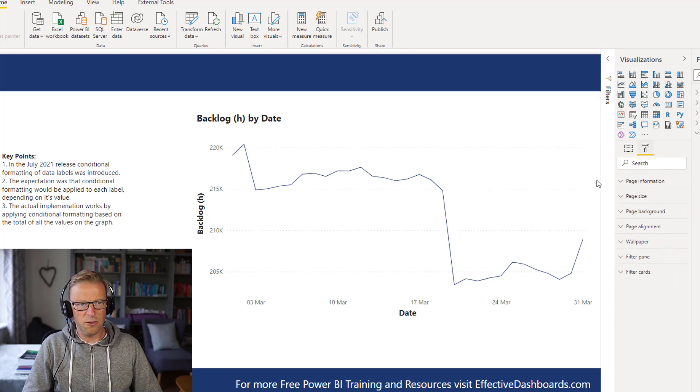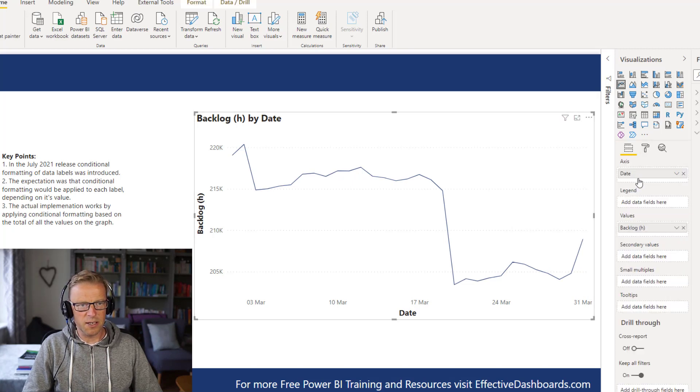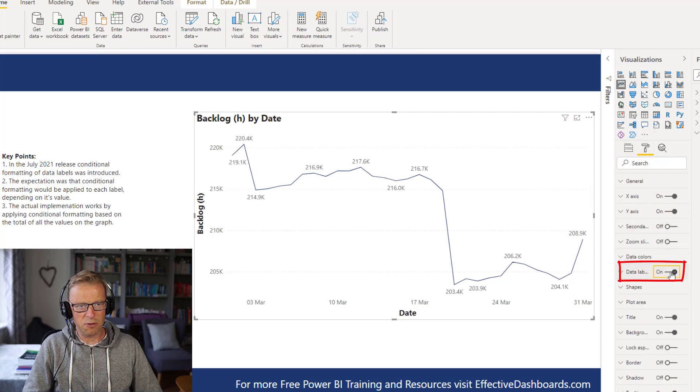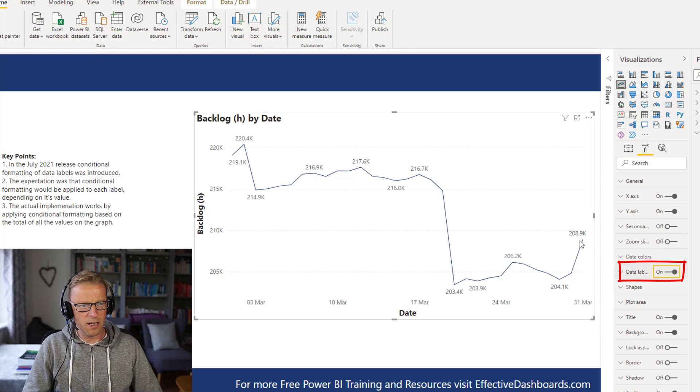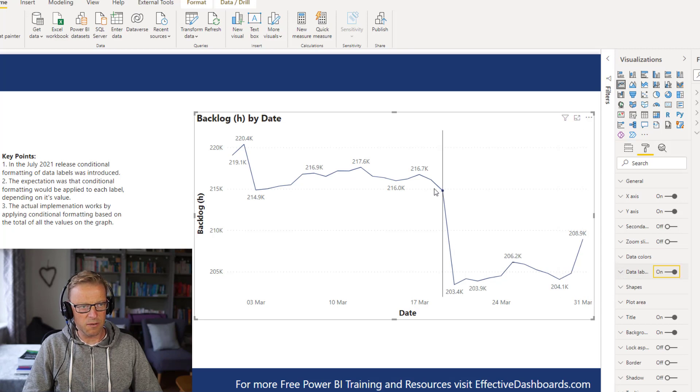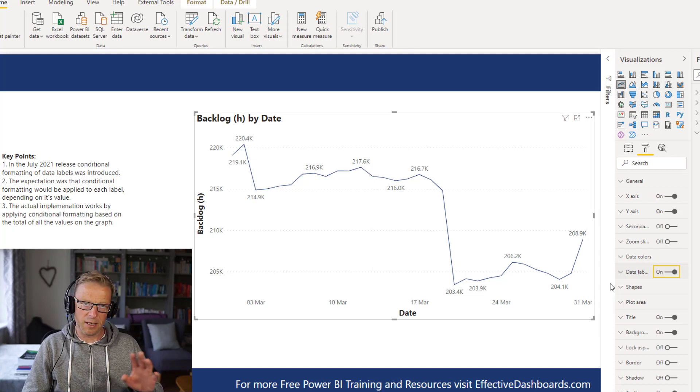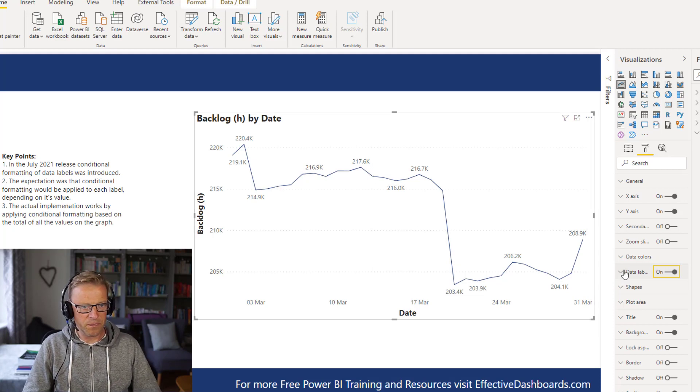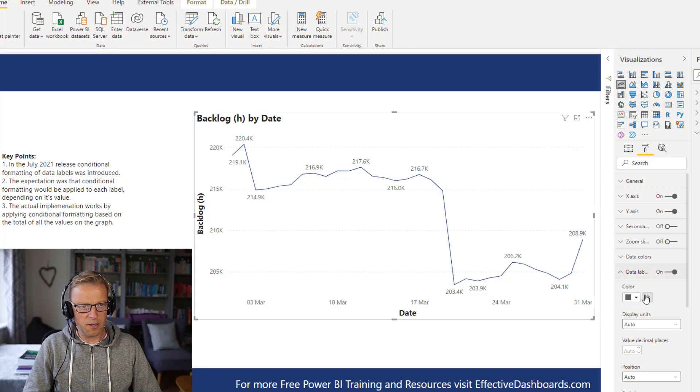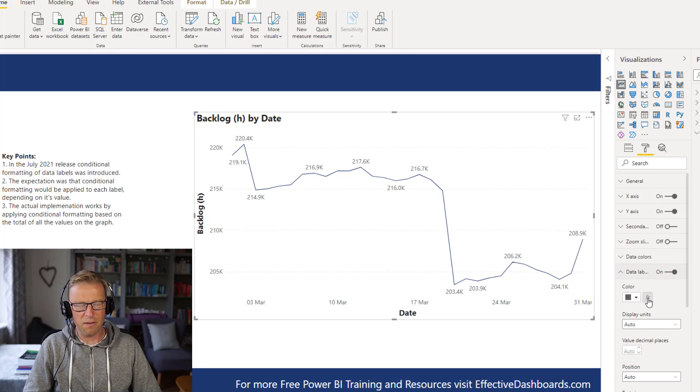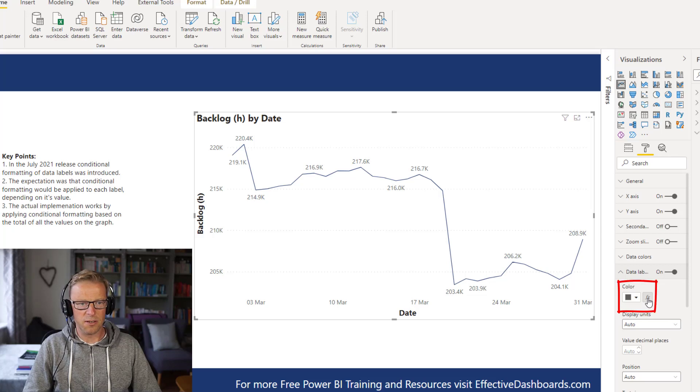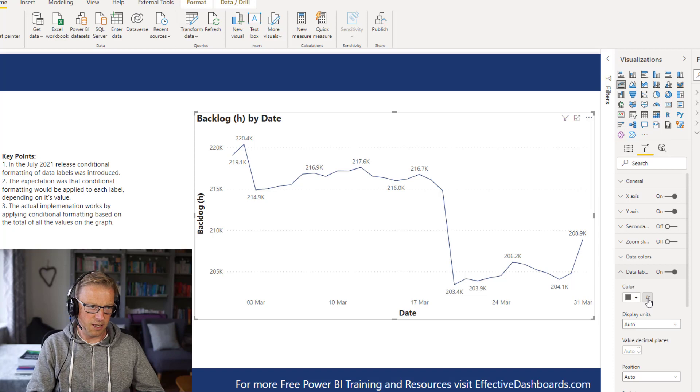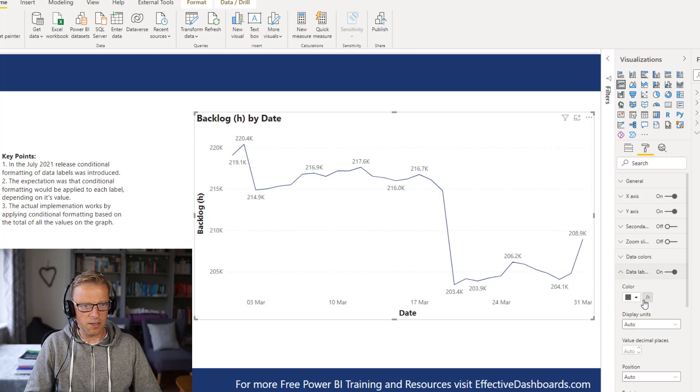New functionality that's been added is under this data label section here. I'm going to switch that data labels on. We can see that we've got these data labels covered here. And not every data point has got a label. I've covered that in a previous video. Under here, the color has now got this FX option, which indicates that you can use conditional formatting rules to determine what the color of this label is.